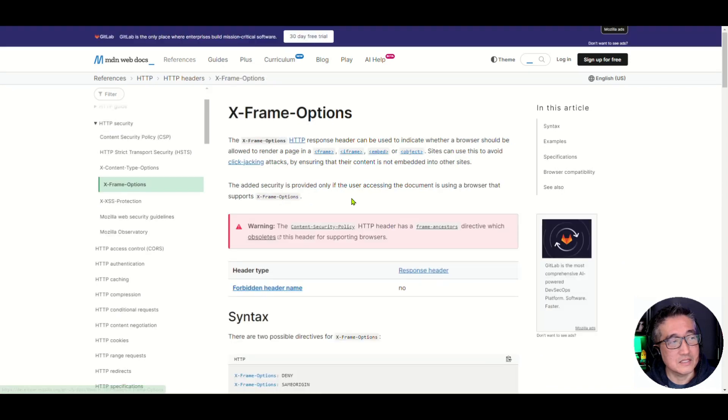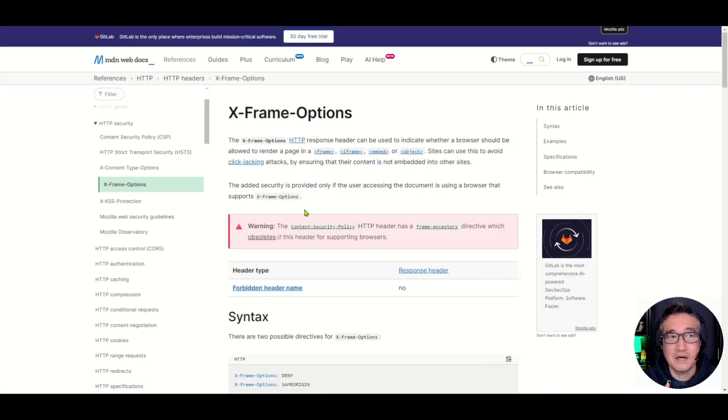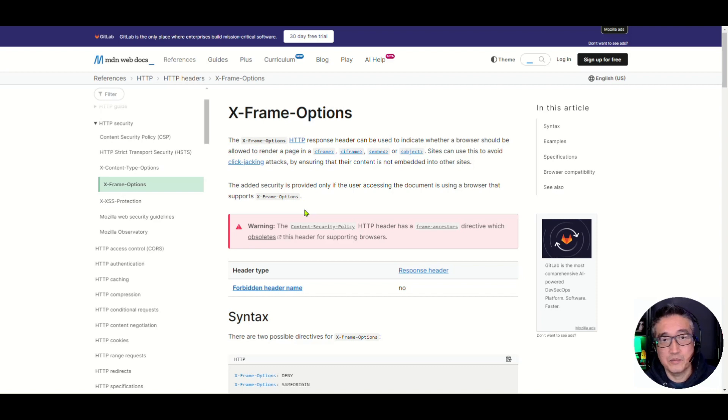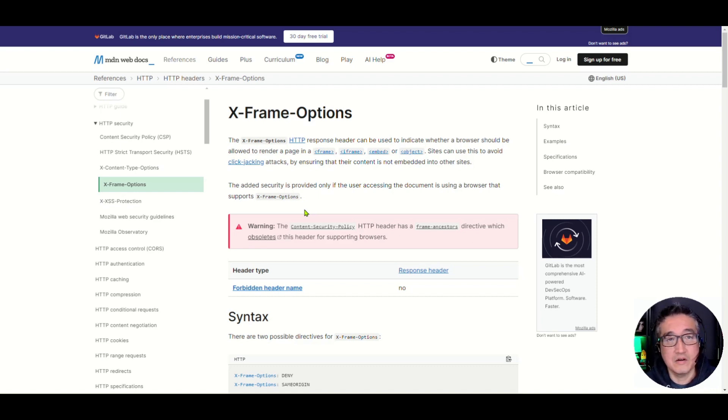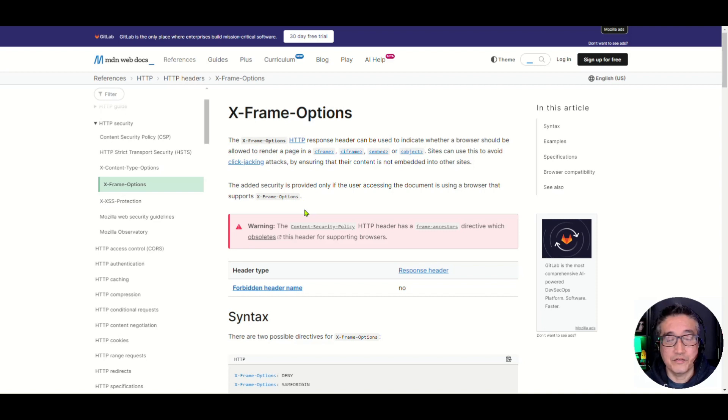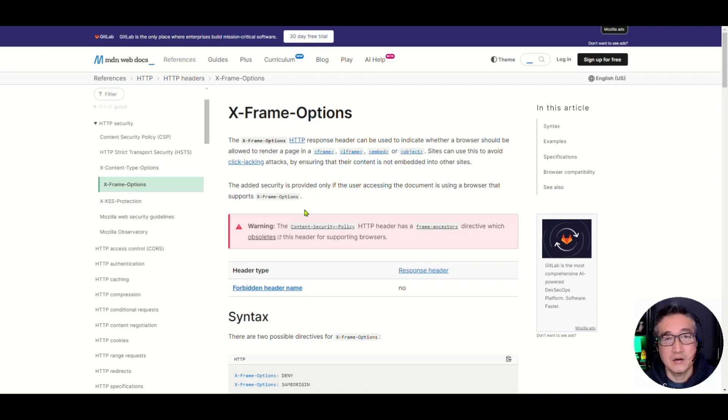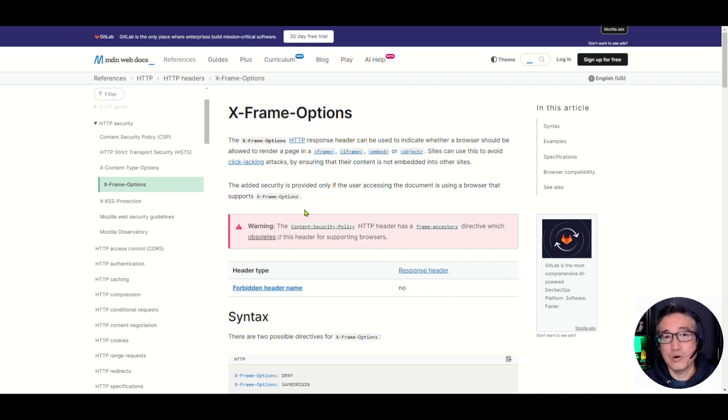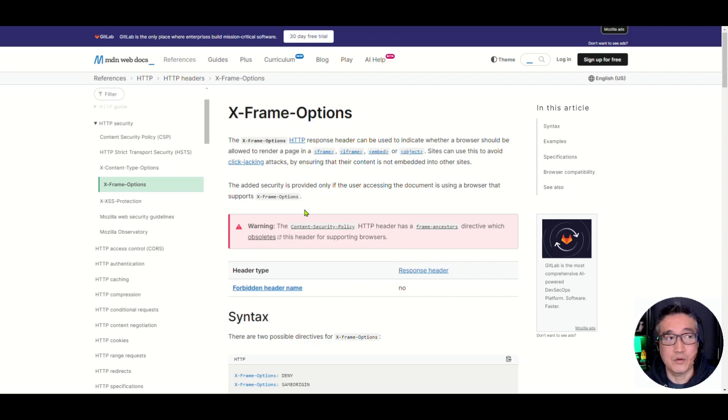So in this X-Frame option, basically, if you put the security header on a specific funnel, what it will do is it will prevent or either allow or prevent other users or other people to put your website or funnel into an iframe on their website.